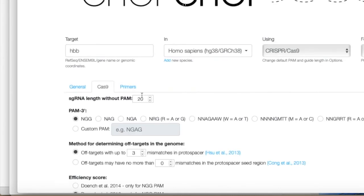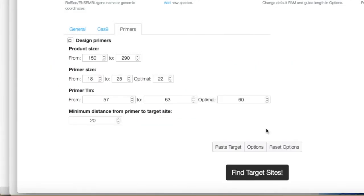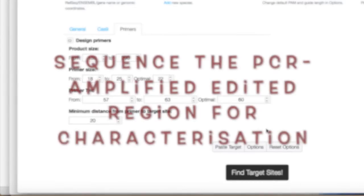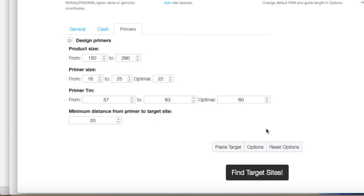CHOPCHOP also has a primers tab for designing PCR primers to amplify the region you're targeting with Cas9. After your experiments — after introducing Cas9 and guide RNA into the cell — you'll need to characterize what edit Cas9 created: what insertion or deletion occurred, and whether it causes a frameshift to knock out the gene. For a knock-in, being able to amplify and sequence that region is essential for validation.